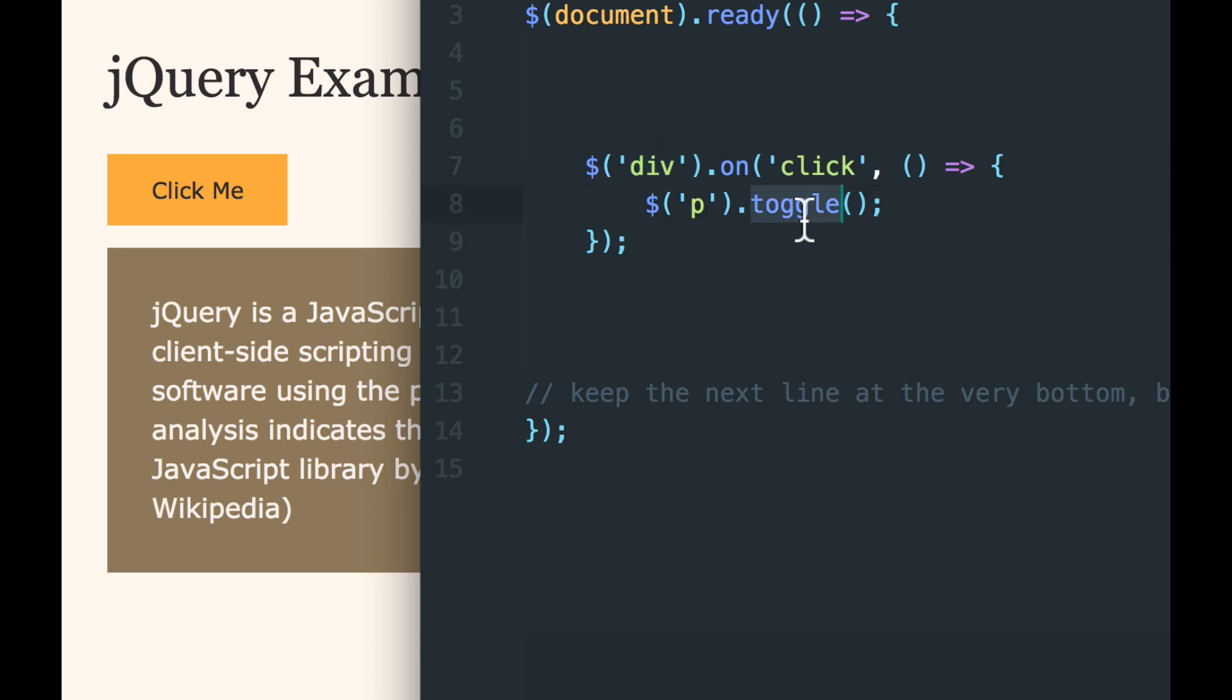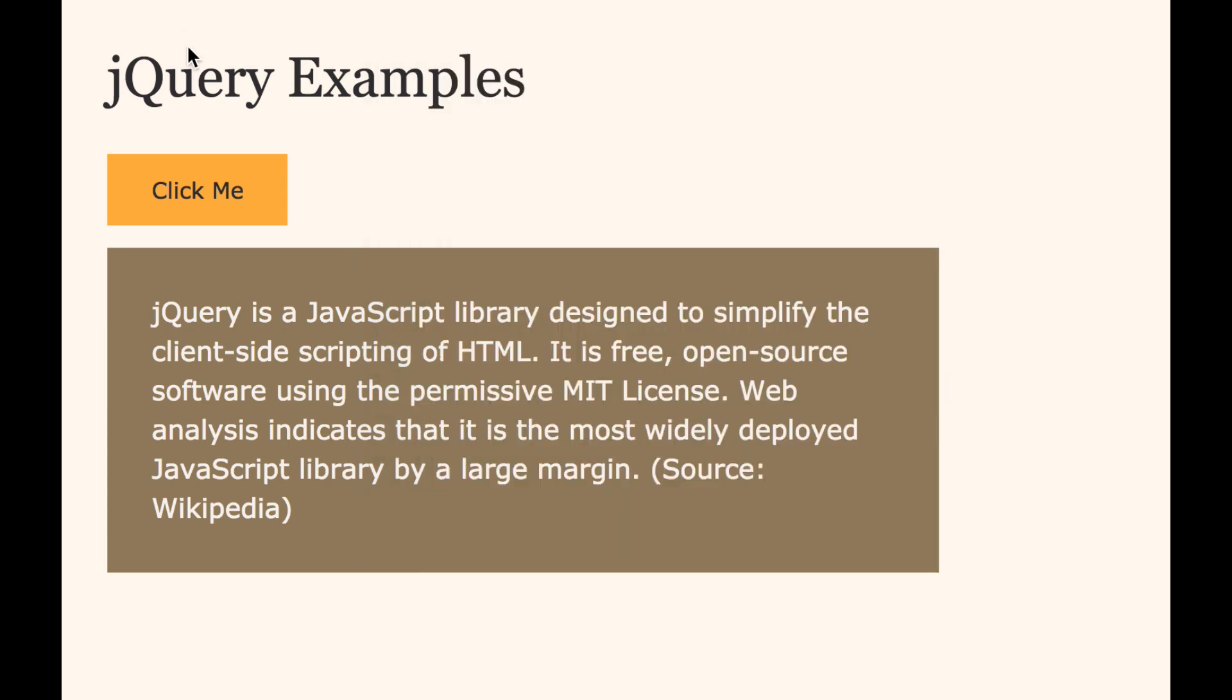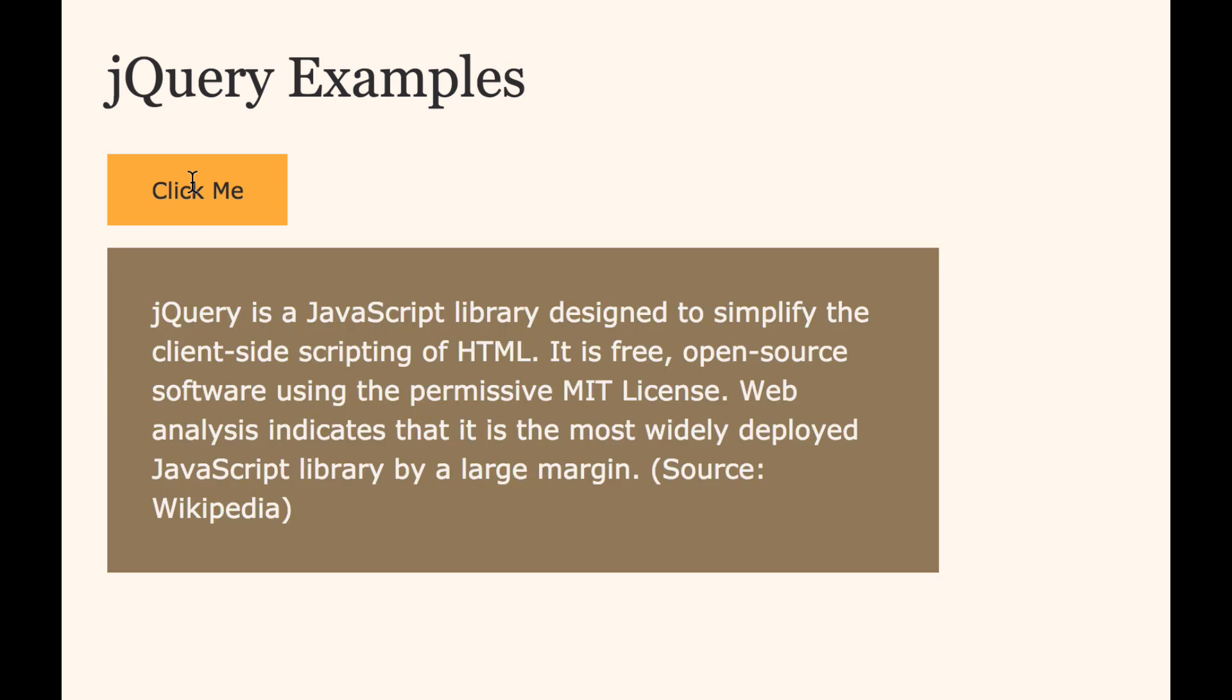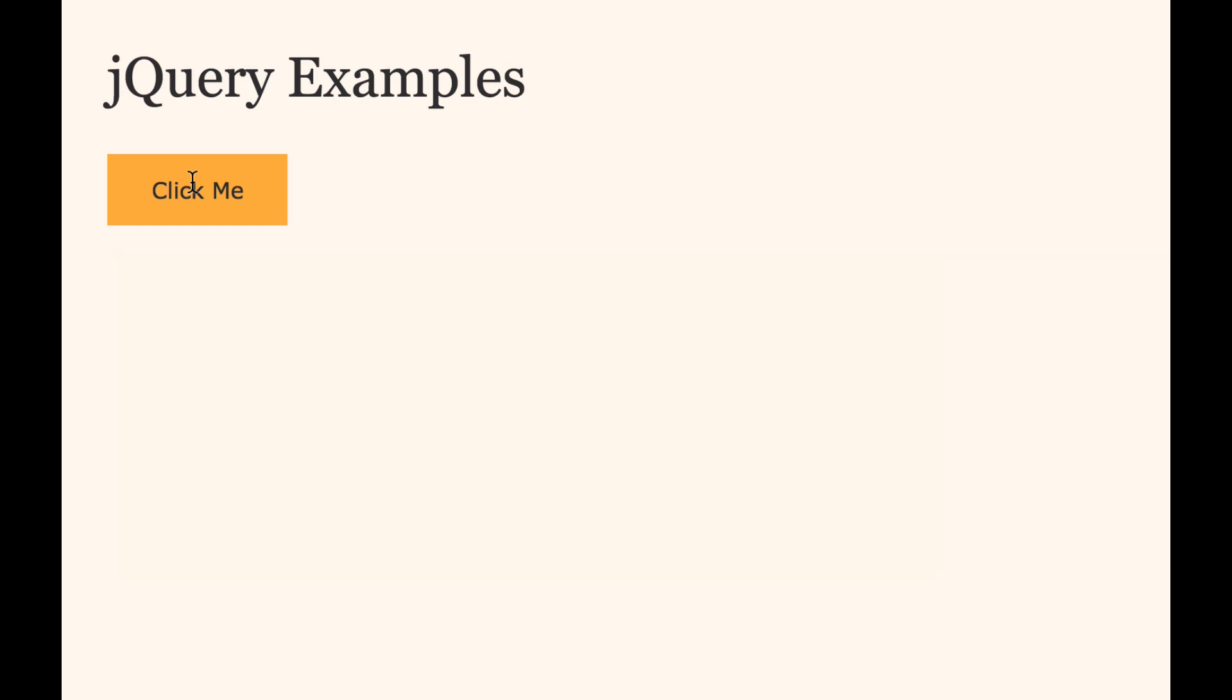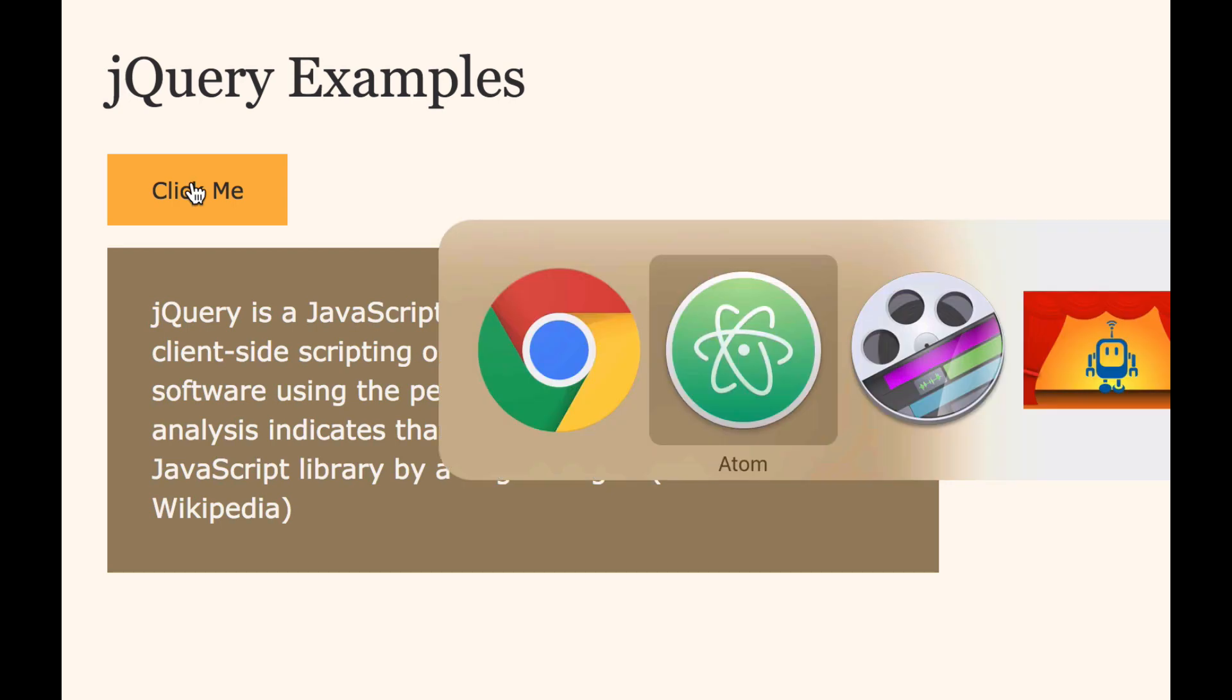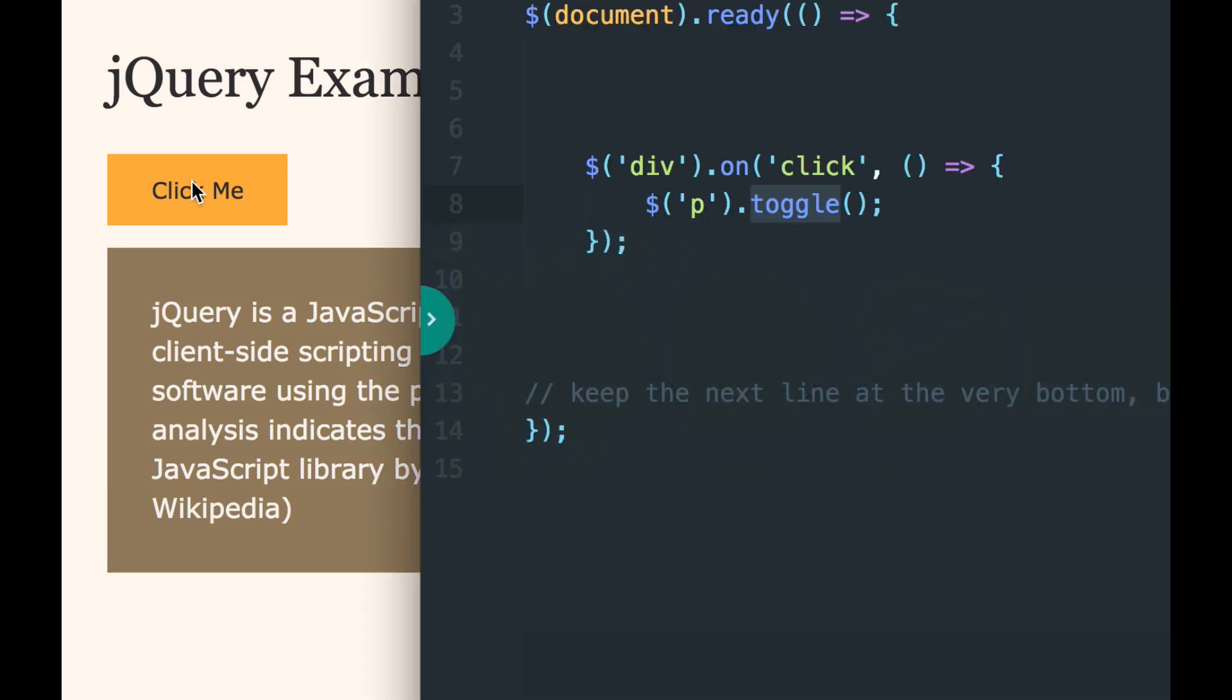So let's save. Let's reload. And when we click and we see the paragraph, it hides. When we click again, it shows. Hides. Shows. So that's how toggle works. That's a pretty useful thing to know about.